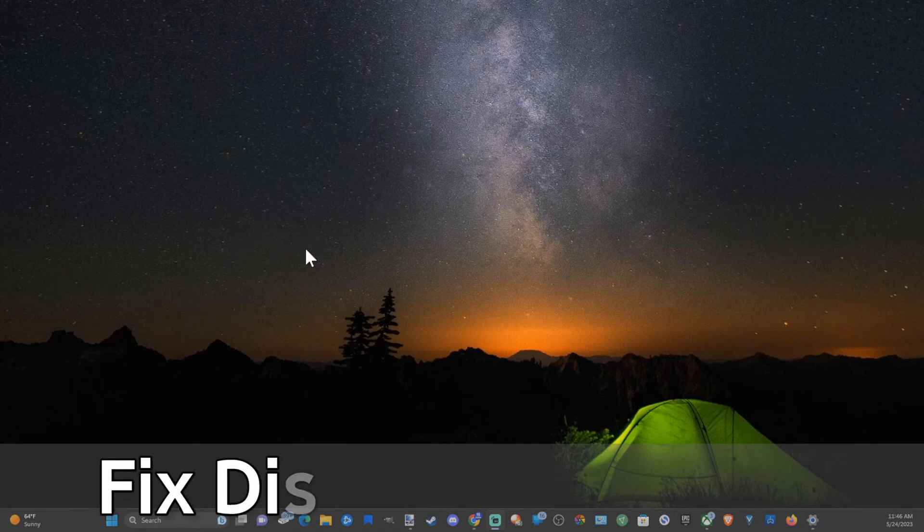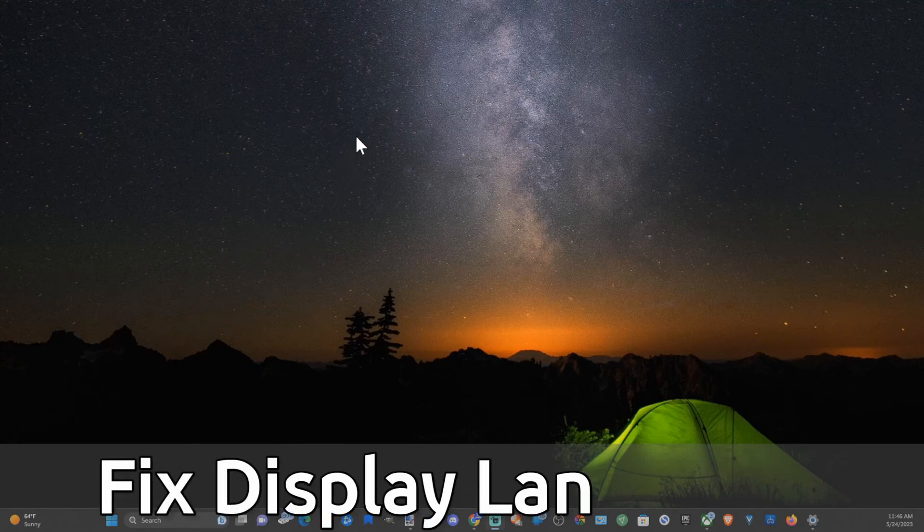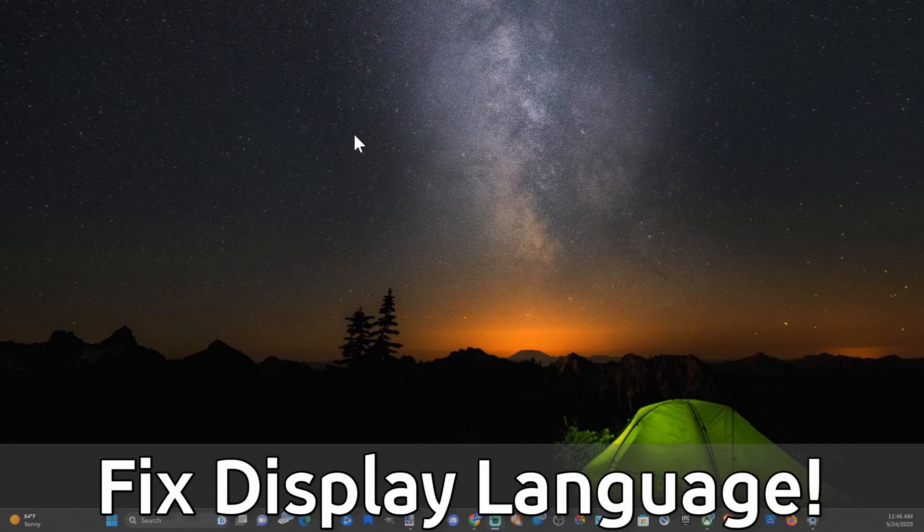Hey everyone, this is Tim from YourSixTech. Today in this video I'm going to show you how to fix when you cannot change the display language on your Windows 11 computer.